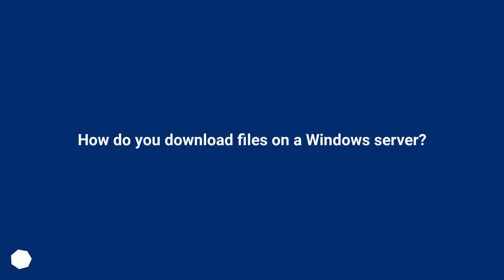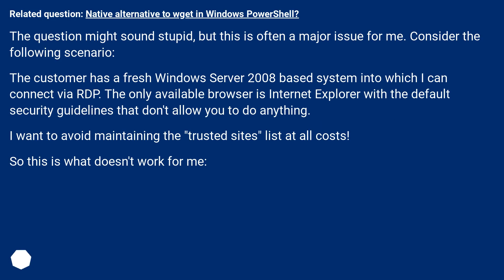How do you download files on a Windows Server? Related question: what is the native alternative to wget in Windows PowerShell? The question might sound stupid, but this is often a major issue for me. Consider the following scenario.